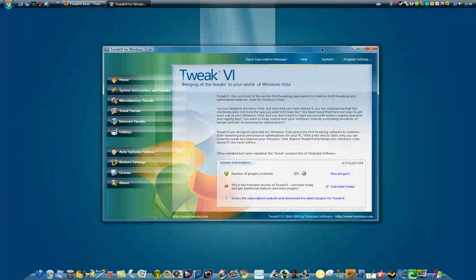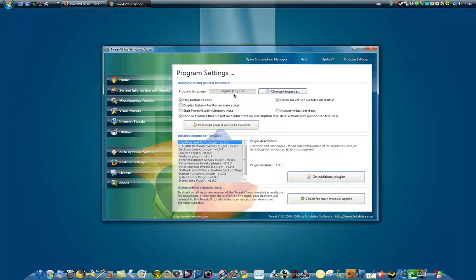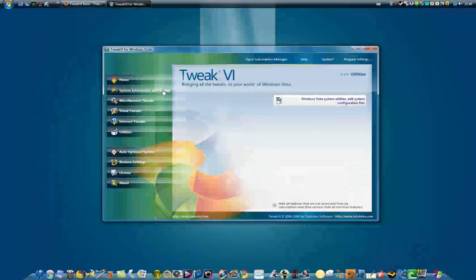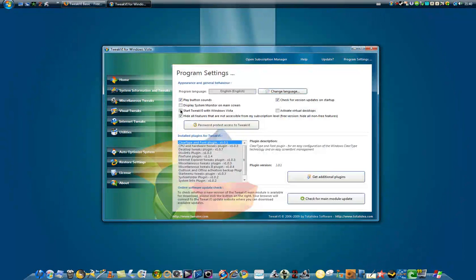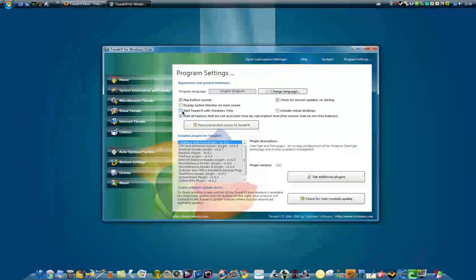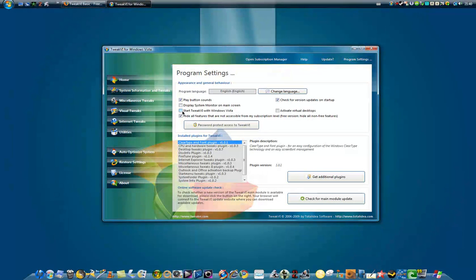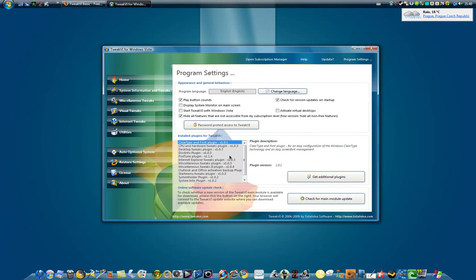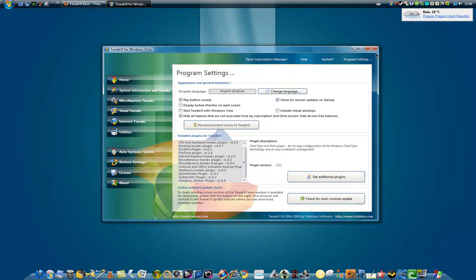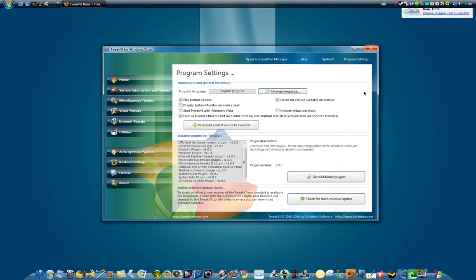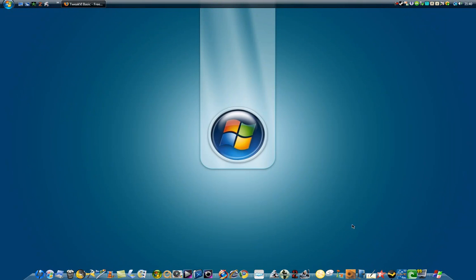But yeah, you can do program settings and you can adapt it here if you'd like. Display, start with VI with Windows System. It's very nice, and I hope you enjoy it. Well, goodbye.